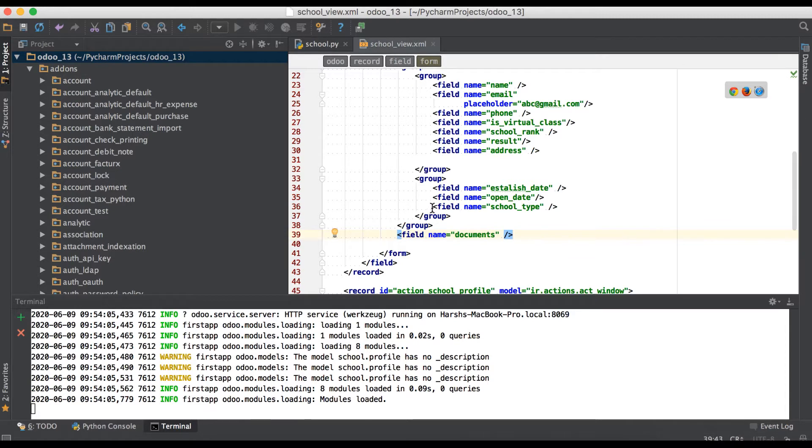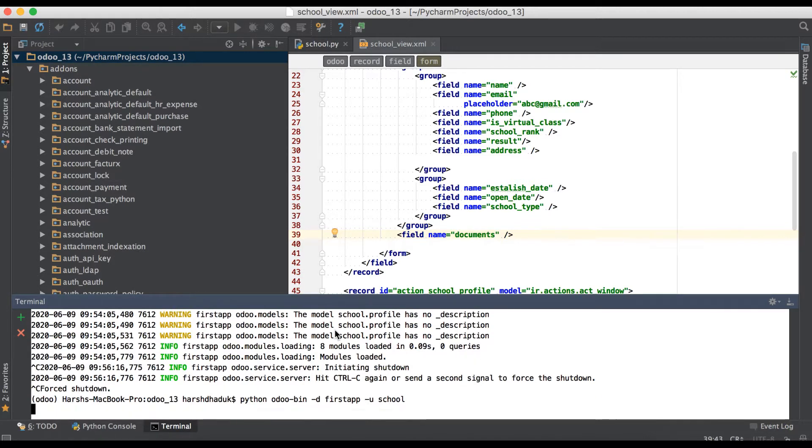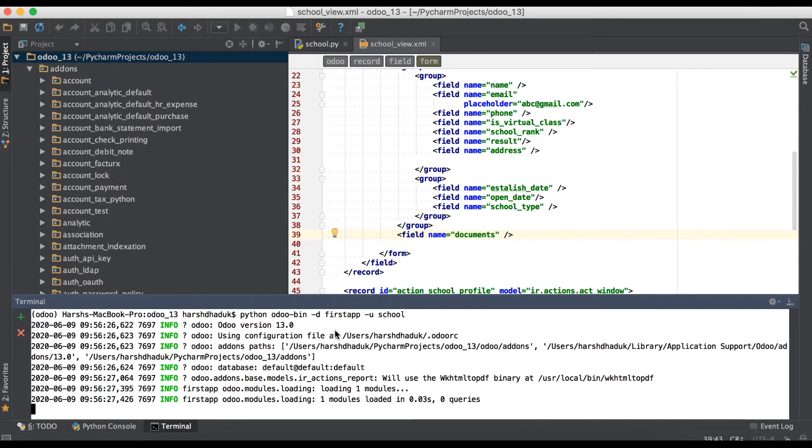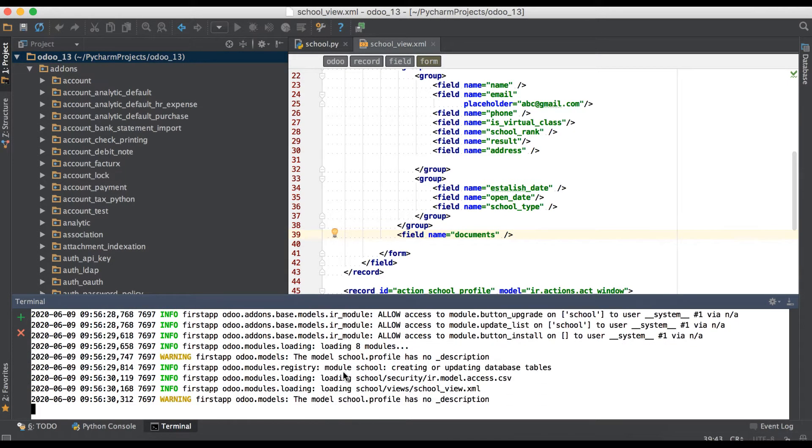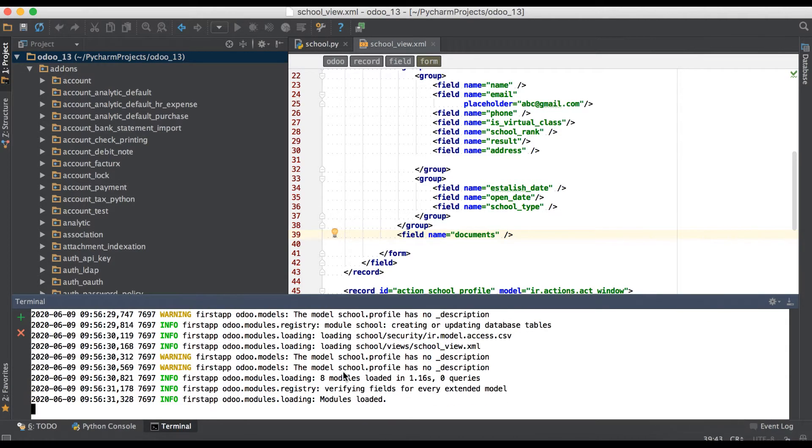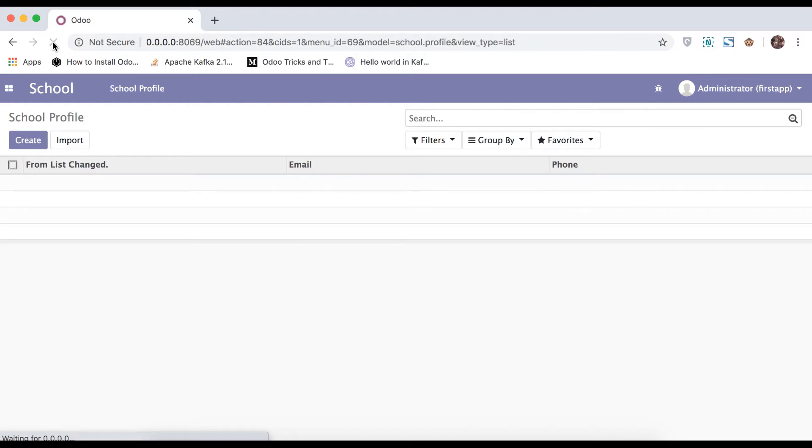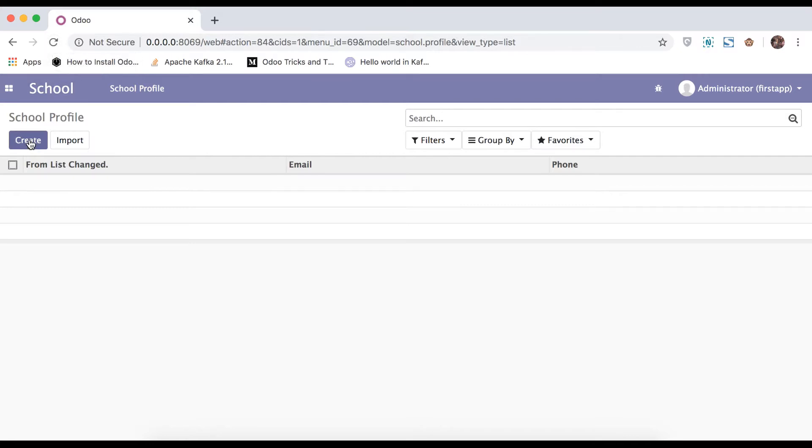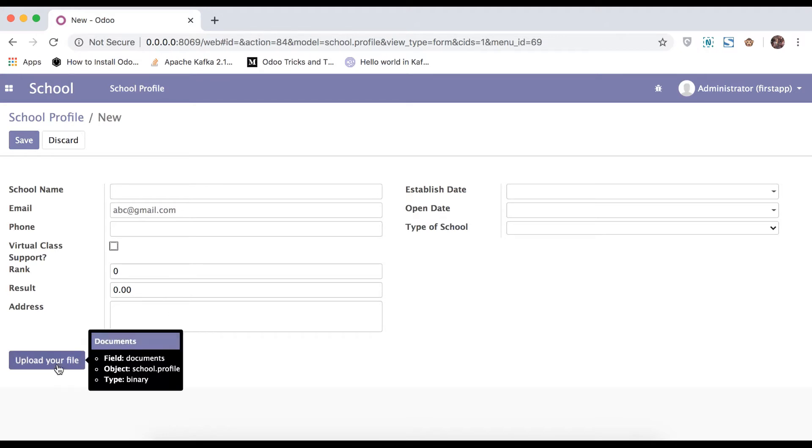So usually when you add any new field in existing model or any new model, you have to restart the Python service. Then after you have to upgrade the module. So once this module will upgrade, going to browser. Must have to refresh the page because it will retrieve the latest changes. Once you create, you can see here binary field.